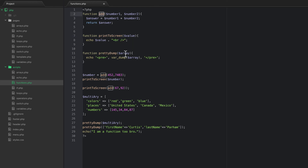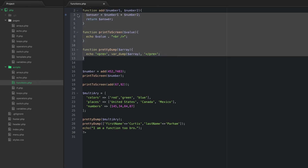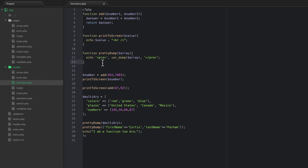We created functions called pretty_dump, print_to_screen, and add. None of them are all that useful on their own, but pretty_dump is the most useful for debugging purposes. Anyway, I hope that helps and I'll see you in the next video.